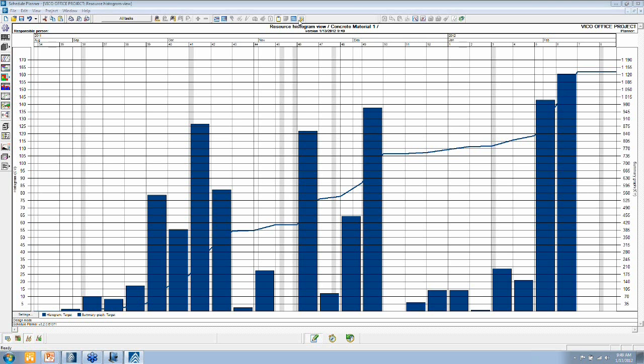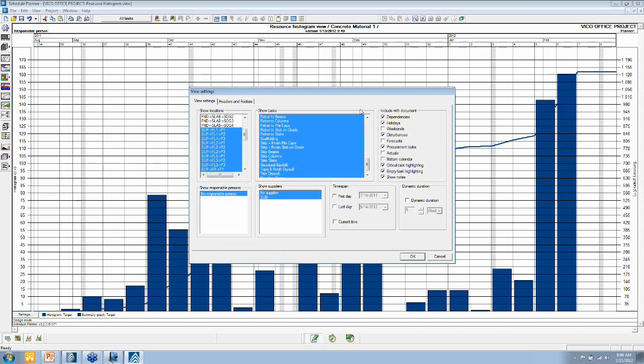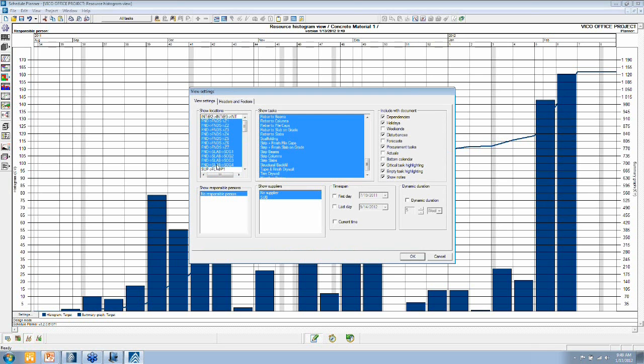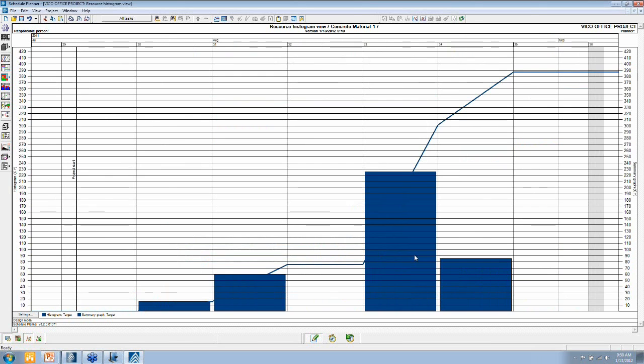All of these views can be filtered. So if I only want to see foundation, my amount of concrete that I need for the foundation, I just filter out the foundation locations. Click OK, and that updates. The histogram shows me per week how much concrete I need just for the foundation level.